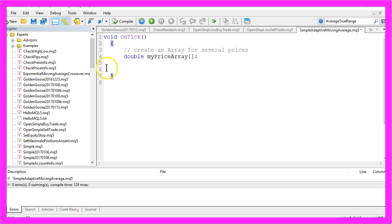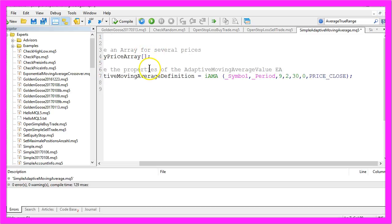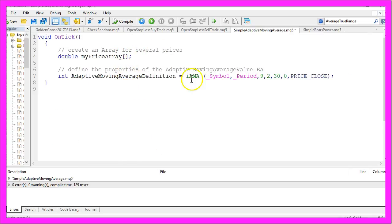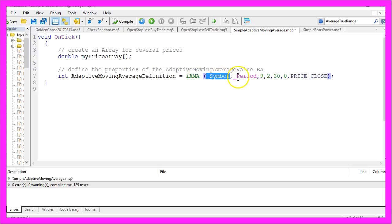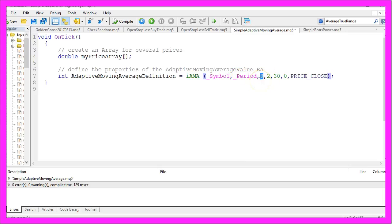And now we want to use the integrated MQL5 function iAMA for the current symbol on the chart and the current period. We want to calculate our prices based on the last nine candles.